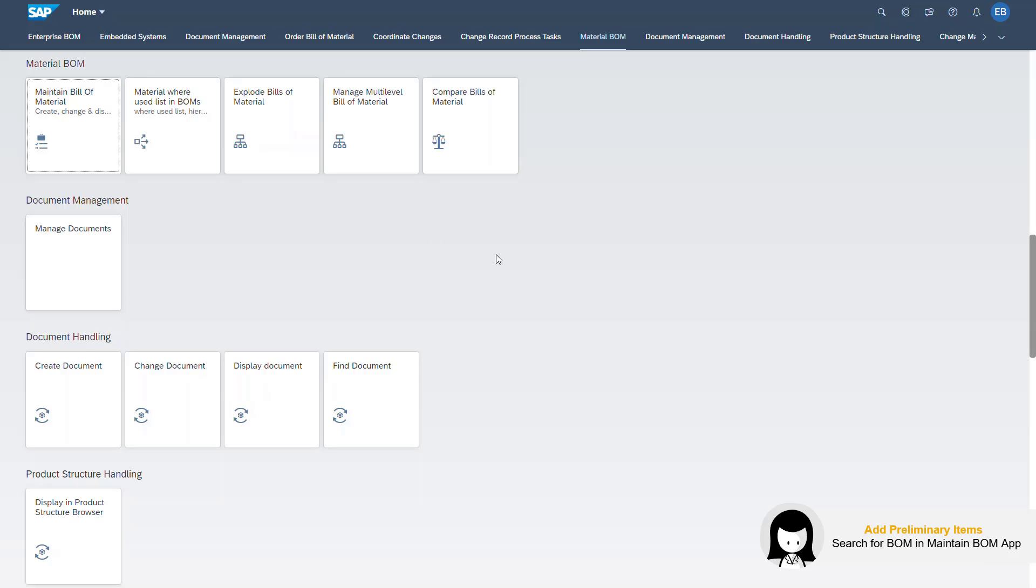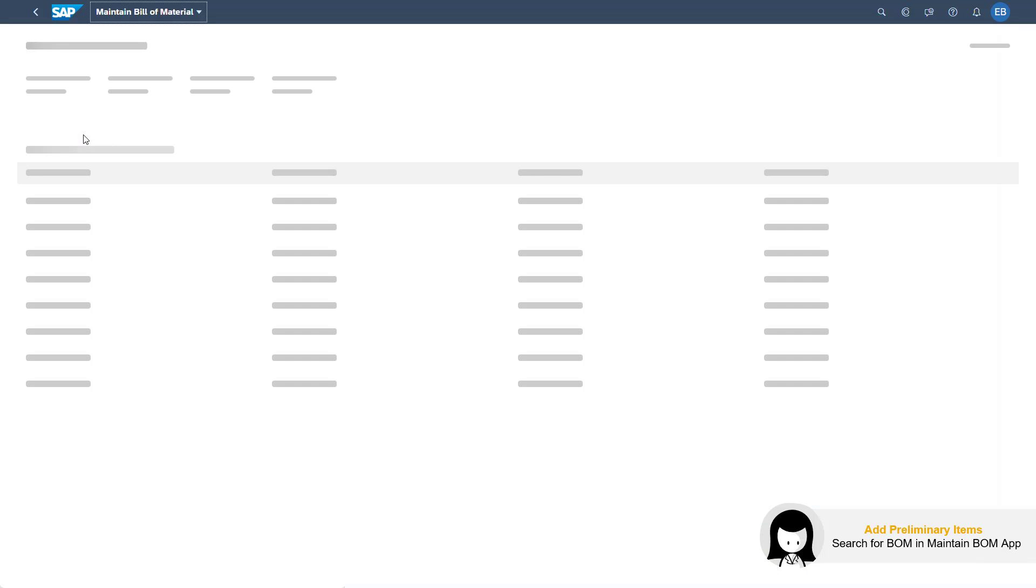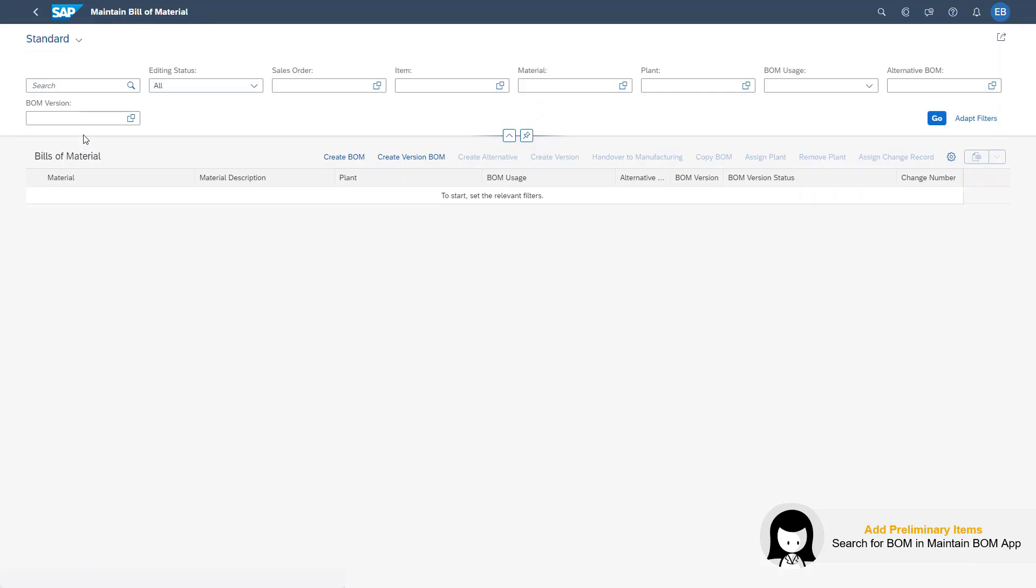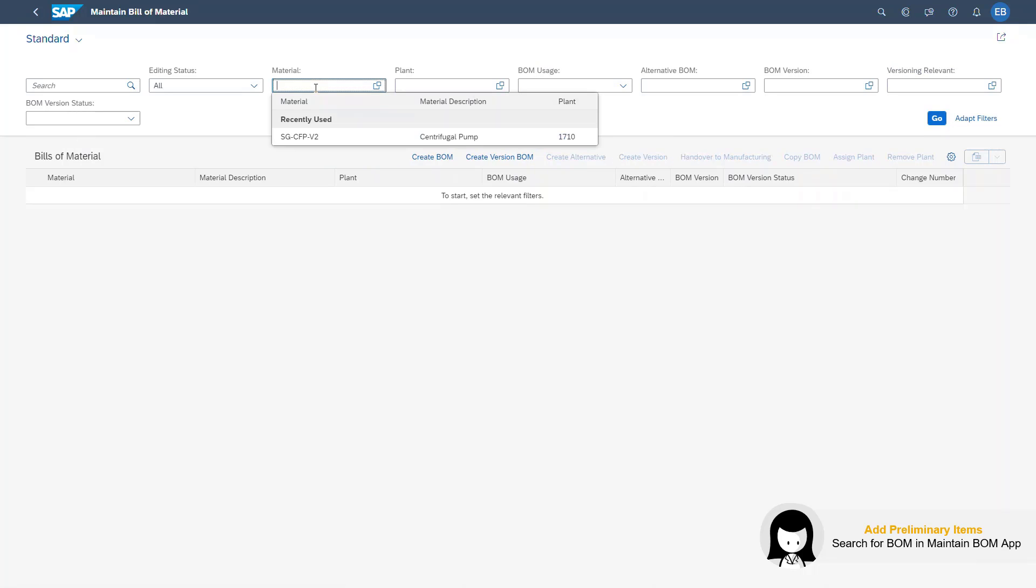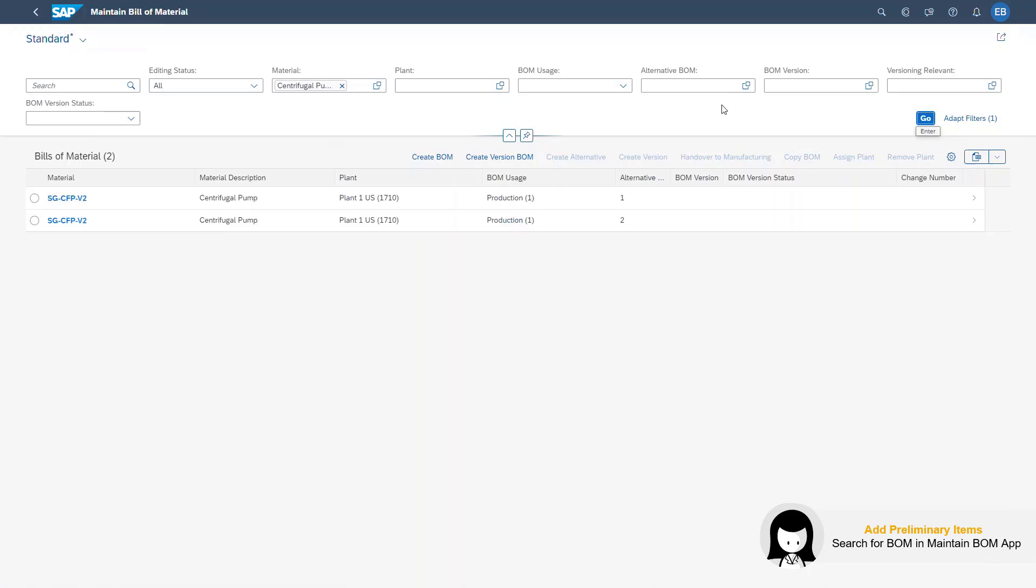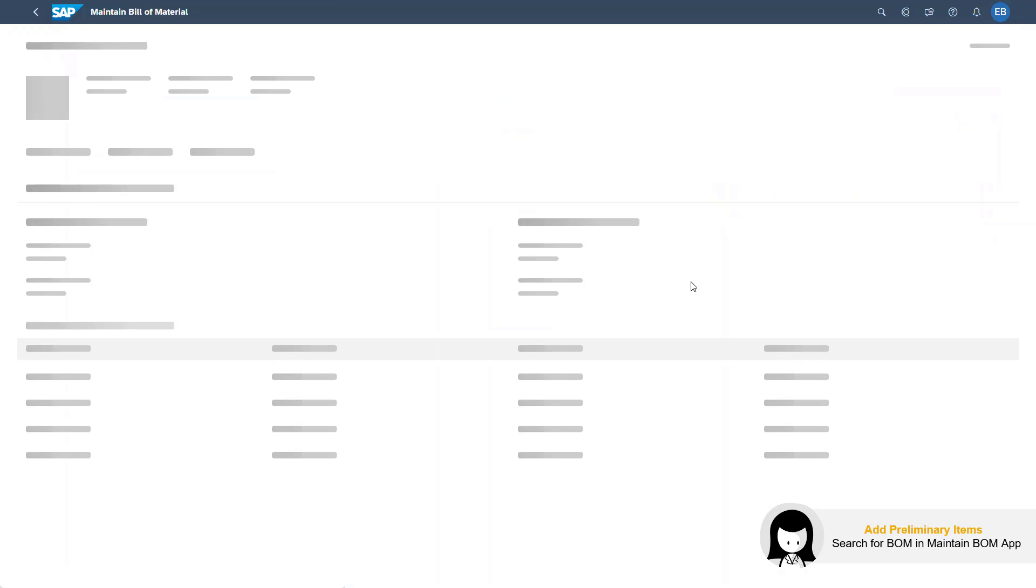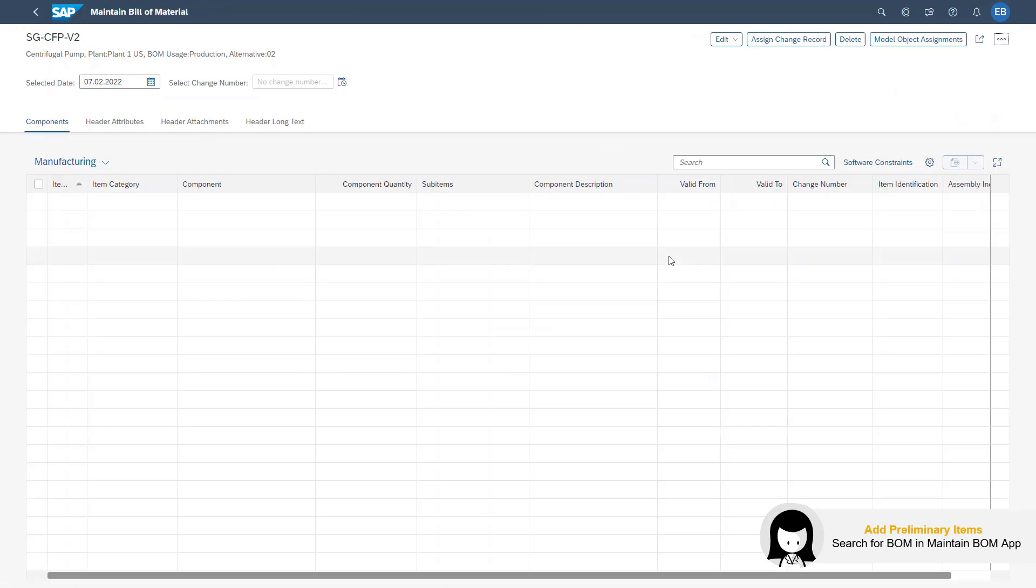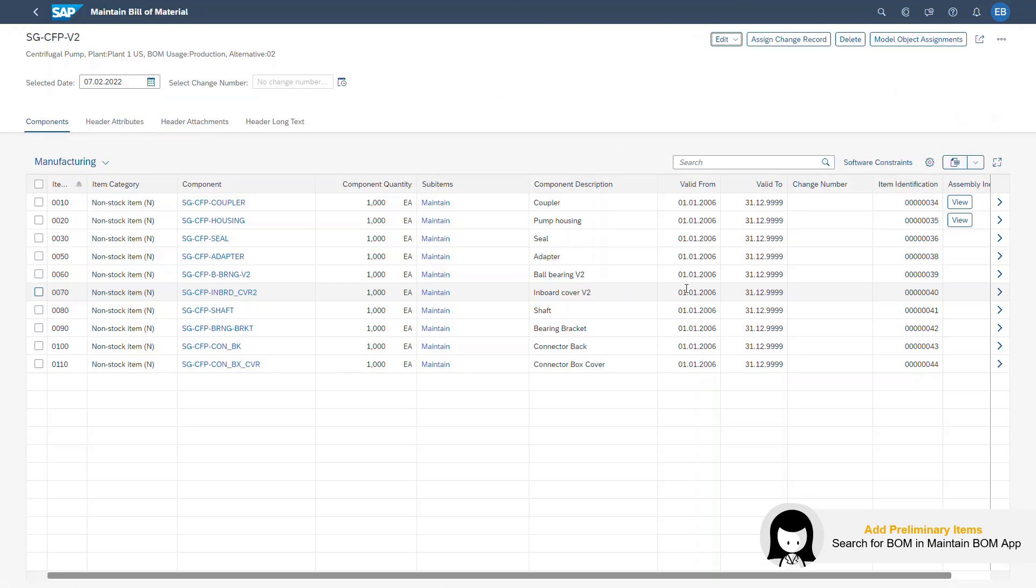I open up my Fiori Launchpad and go into the app called Maintain Bill of Material. In here, I pick a BOM that I will work with. I will use the example of the centrifugal pump, so I'll search for it and then select it.